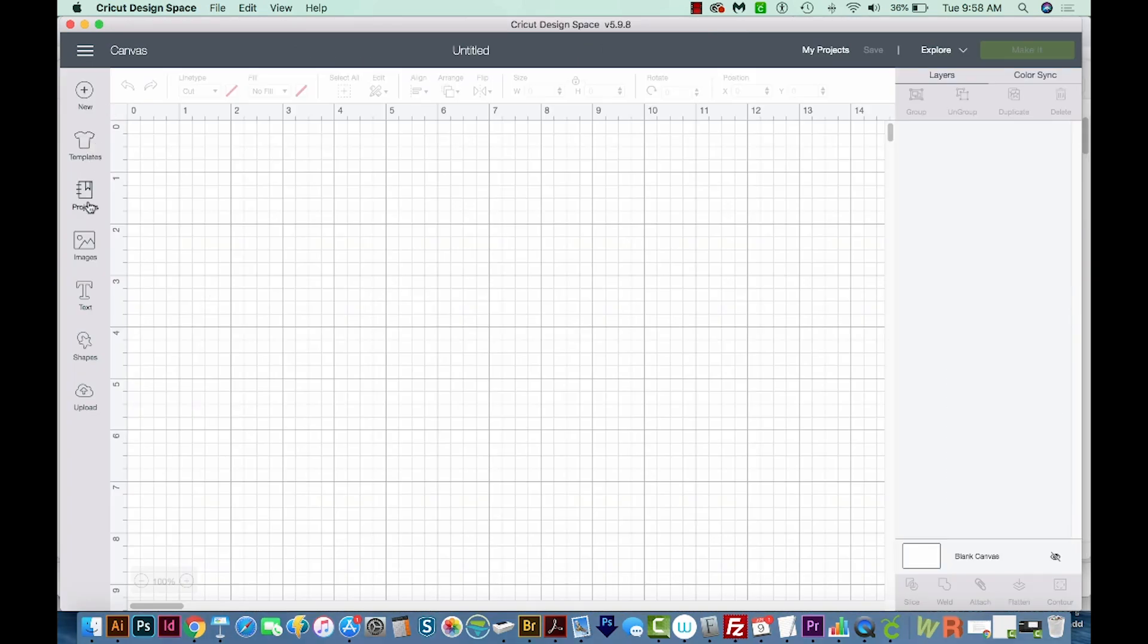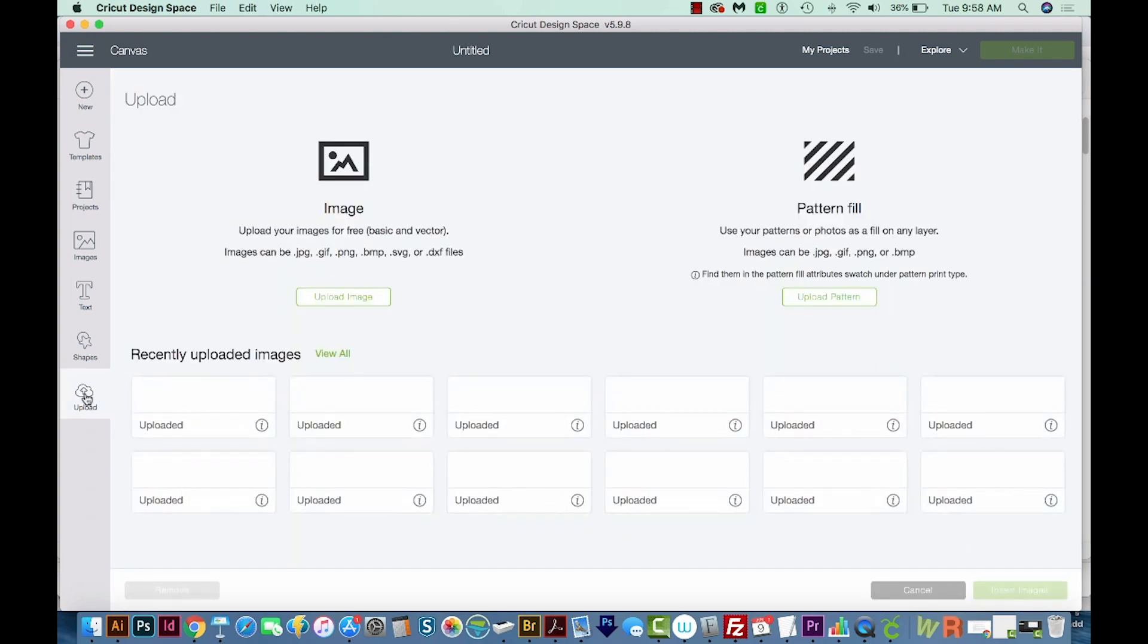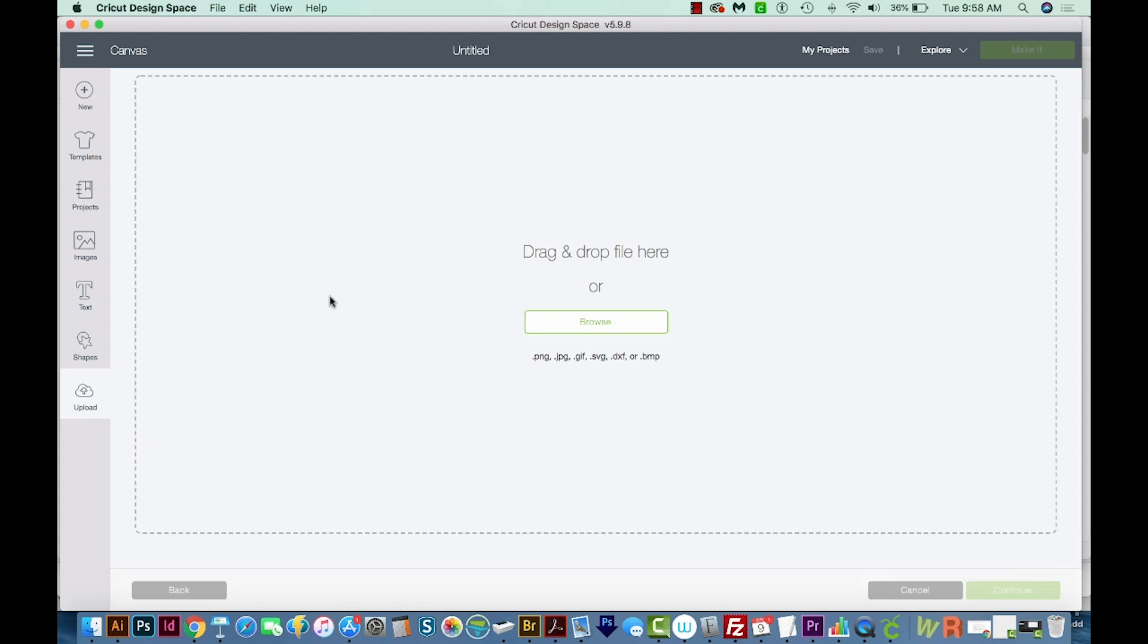Then over here to the left, you'll see a little cloud at the bottom that says Upload. And then you'll come up here to Upload Image. And then you can browse.